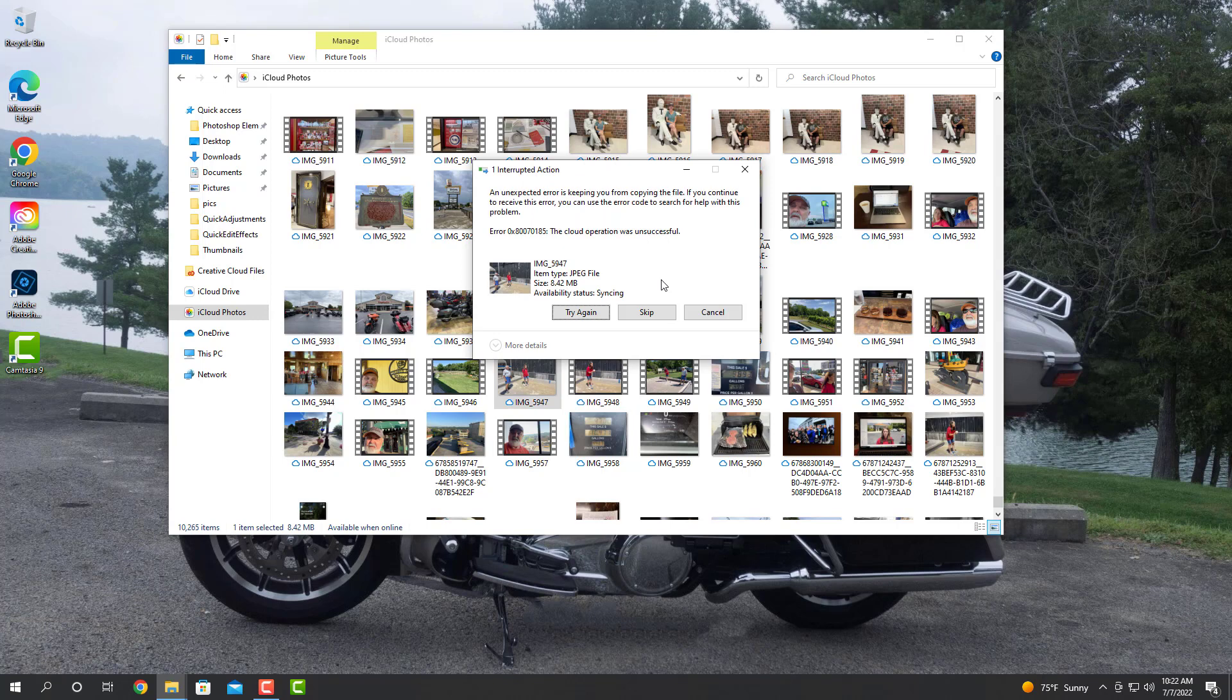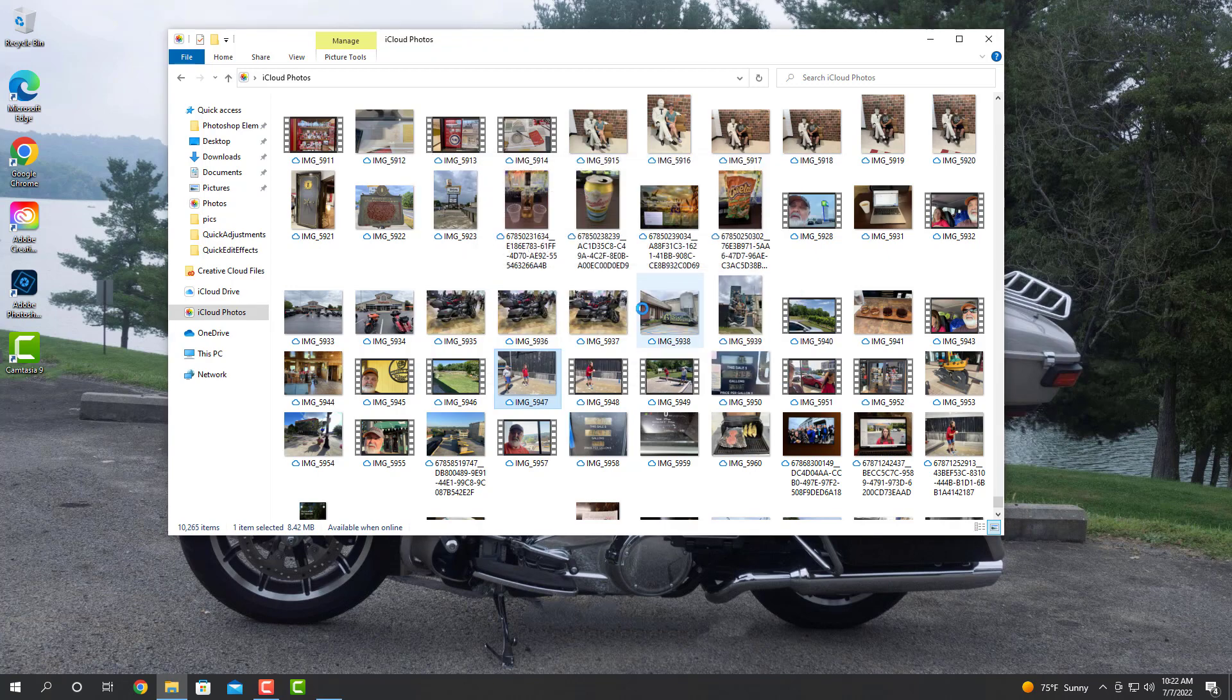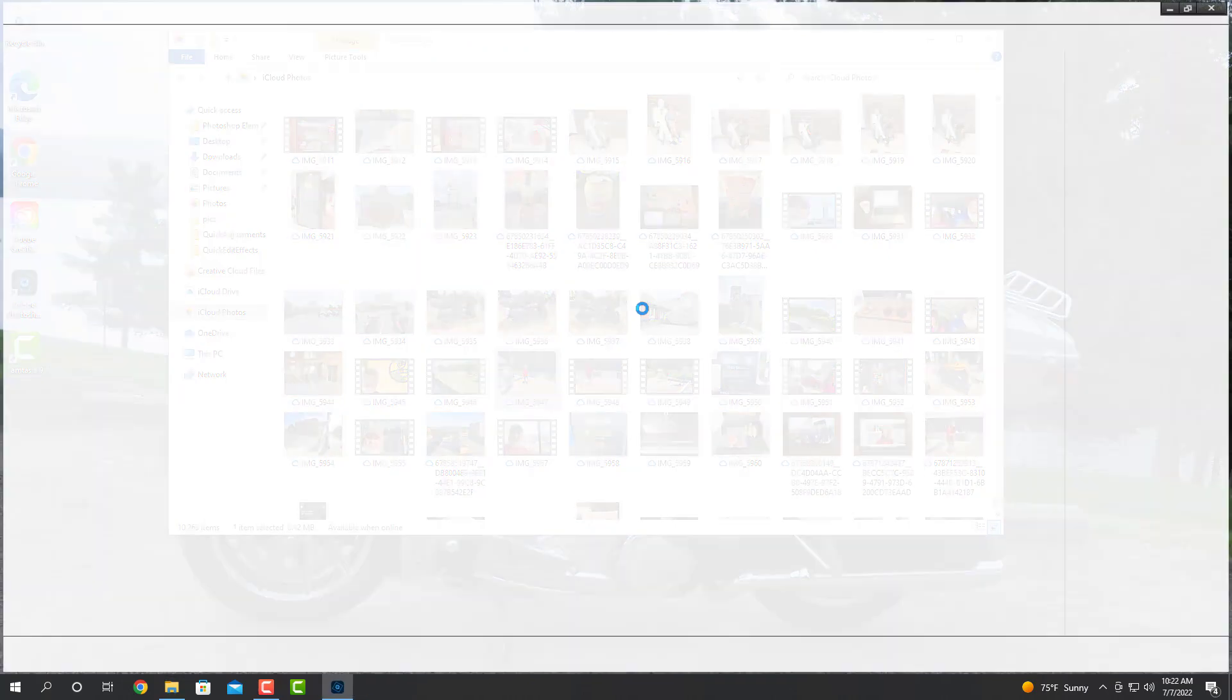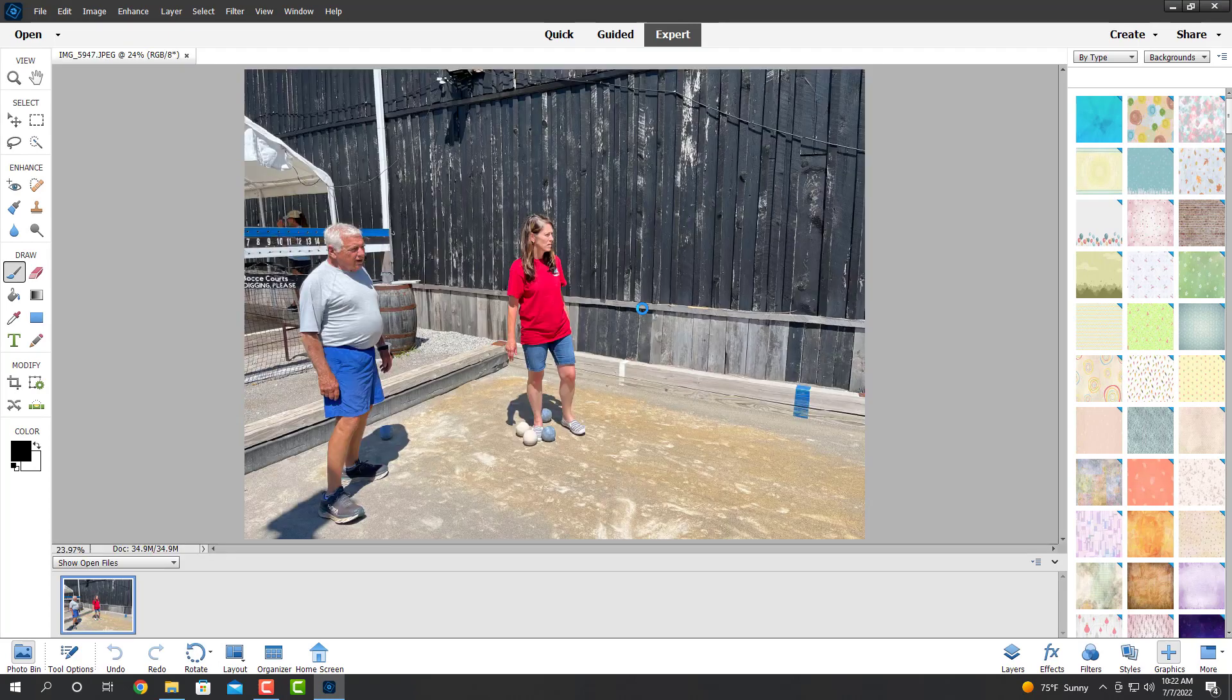It looks like it's still syncing. There it goes. It downloaded it for us. And it opens the image.